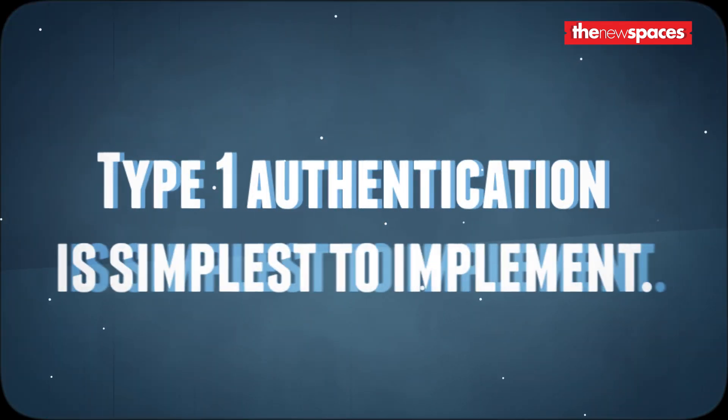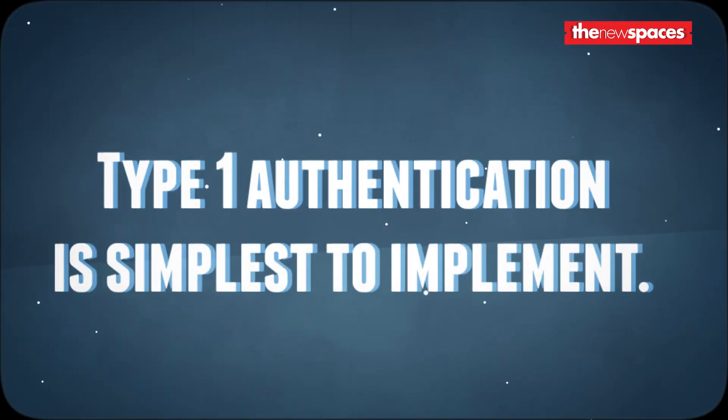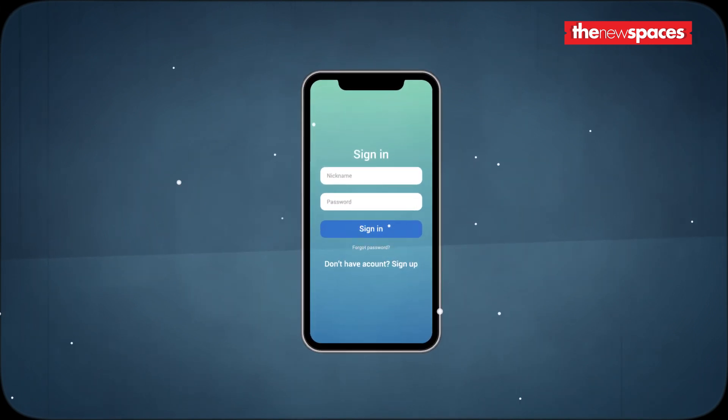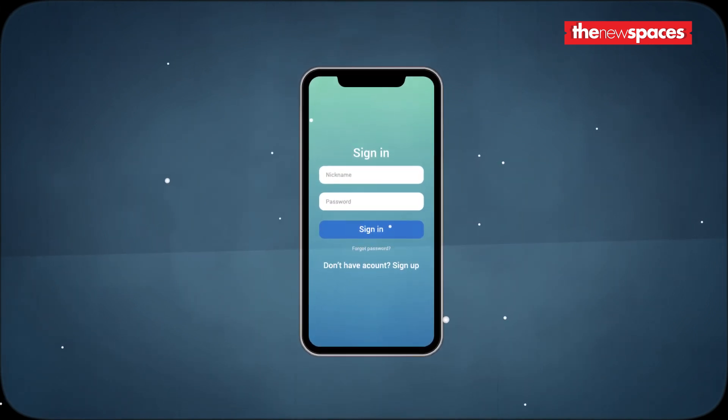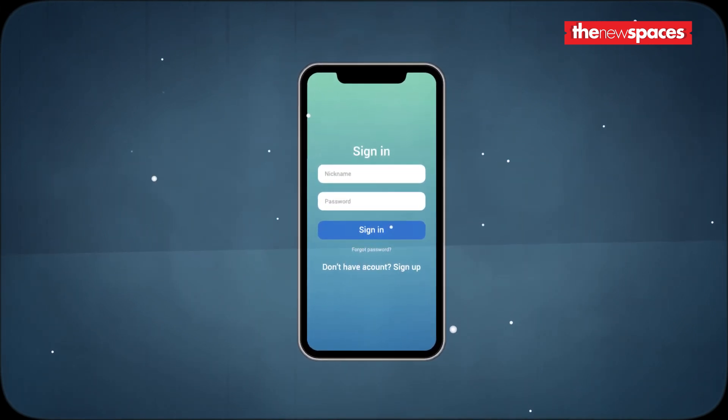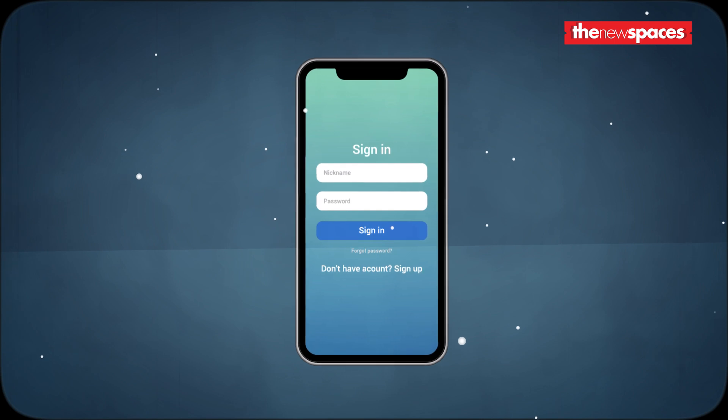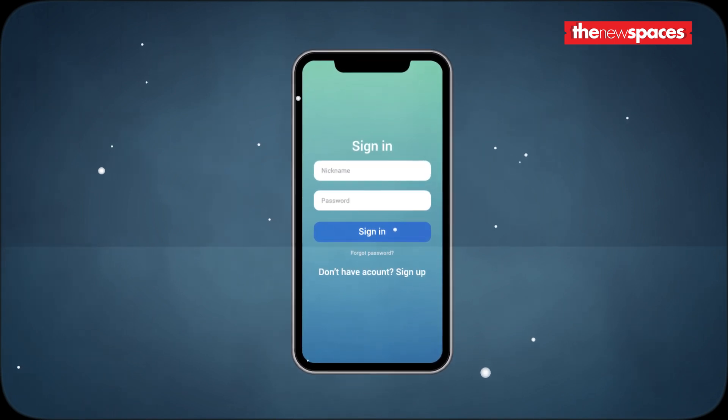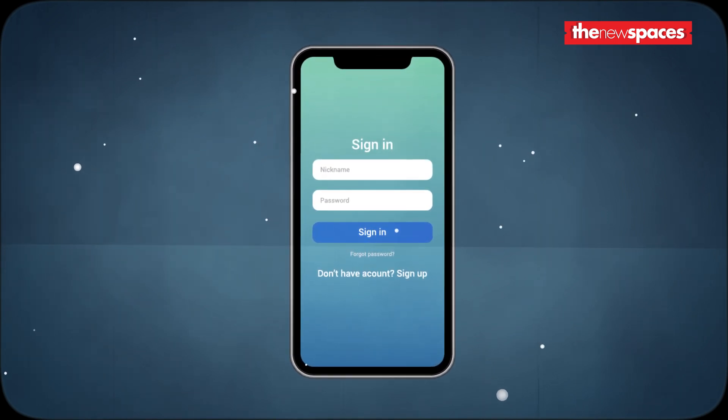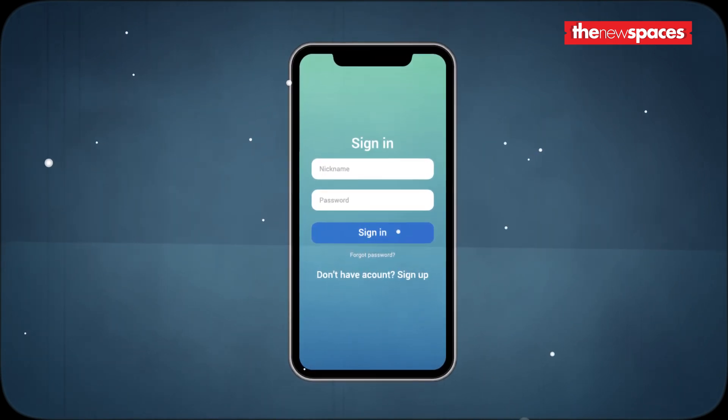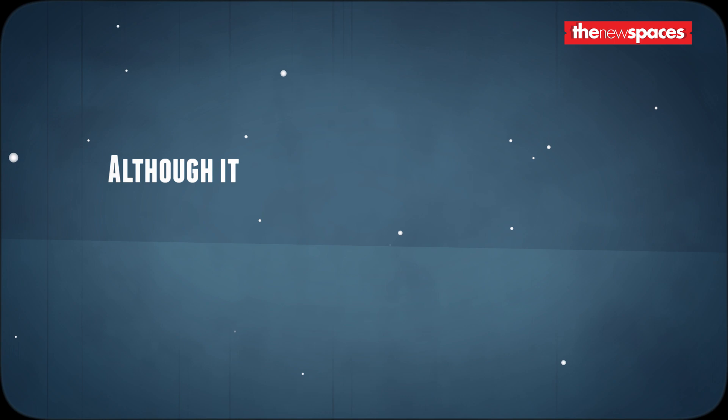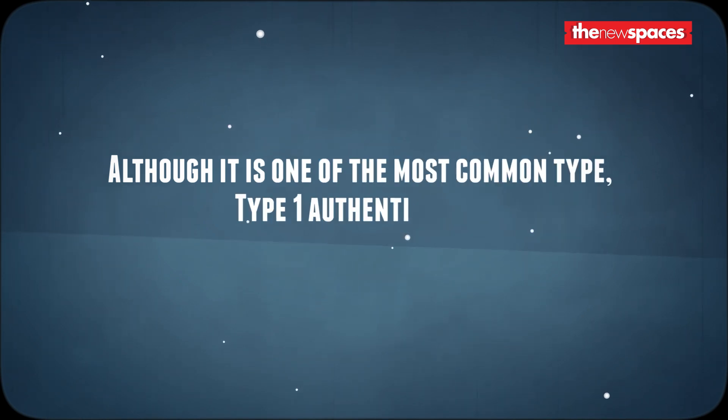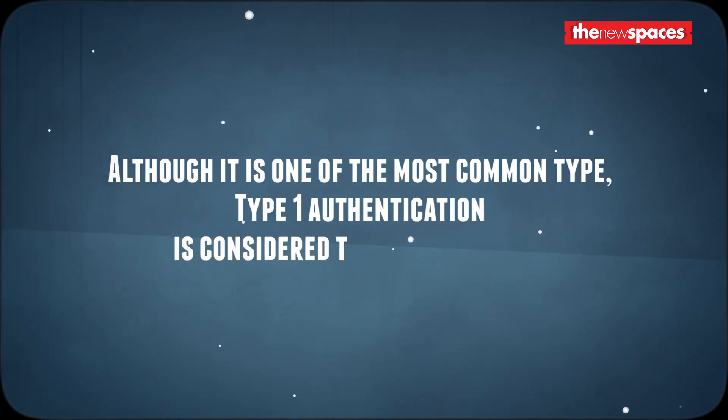Type one authentication is simplest to implement. The subject is given a challenge and it responds with something unique and specific known only by the subject. The most common example is a password. Although it is one of the most common types, type one authentication is considered to be the weakest.